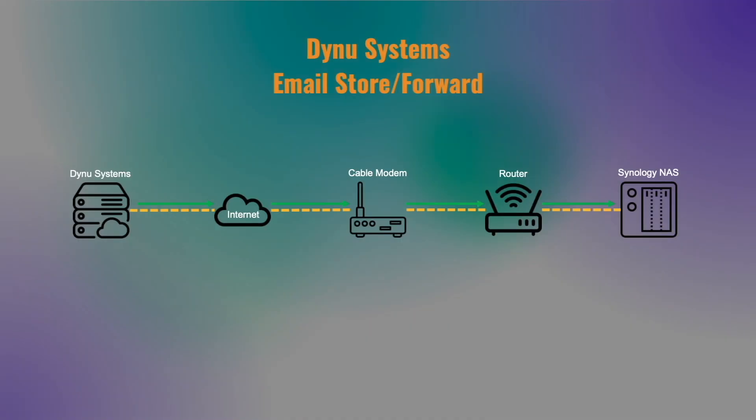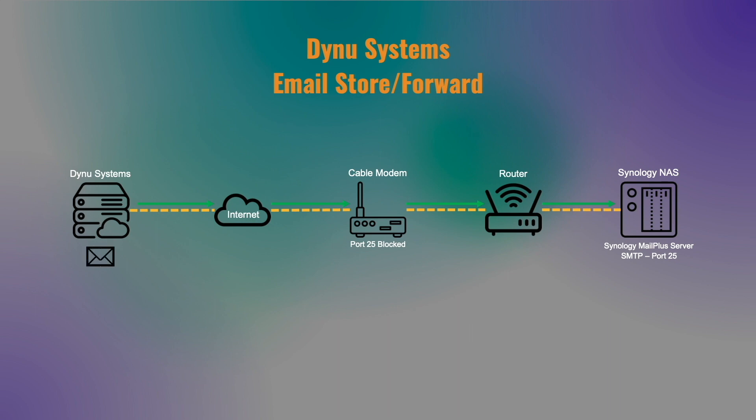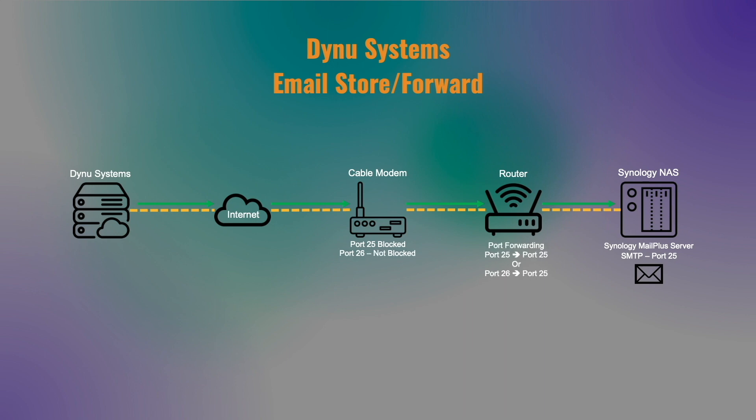Email store and forward provides the ability to host an email server on your network even if your ISP blocks port 25, which is the standard SMTP port that mail servers use to communicate with each other. Emails are received by DYNU Systems and forwarded to your email server either on port 25 or a non-standard port like port 26. Email store and forward also scans emails for spam and viruses, which is another benefit of the service.